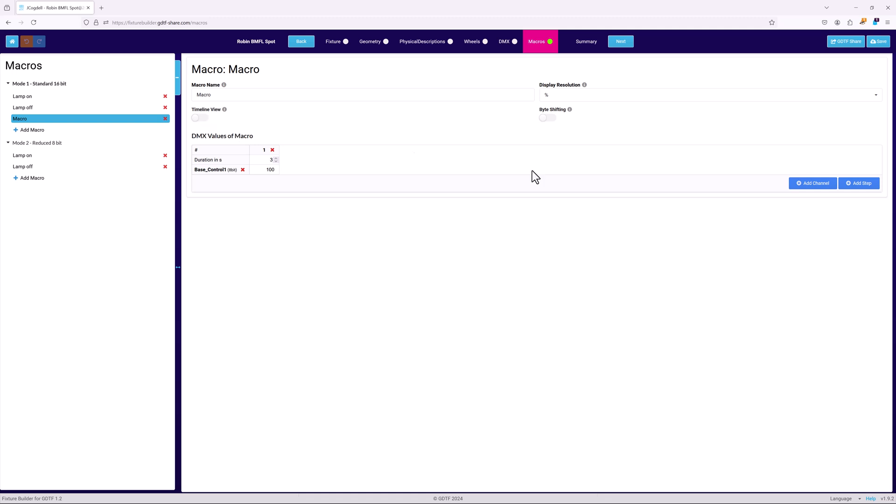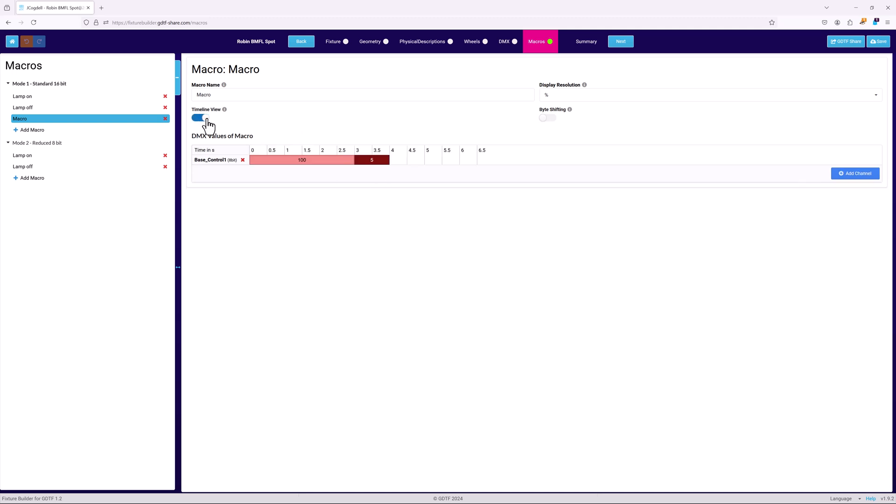In table mode, each step is a column. And in timeline mode, each column is a half second, with the step being displayed as a colored bar covering the steps defined duration.